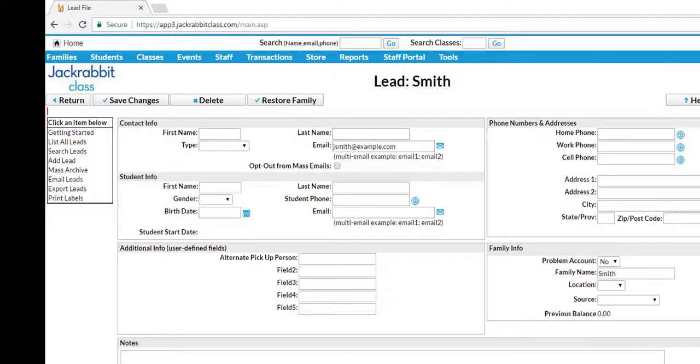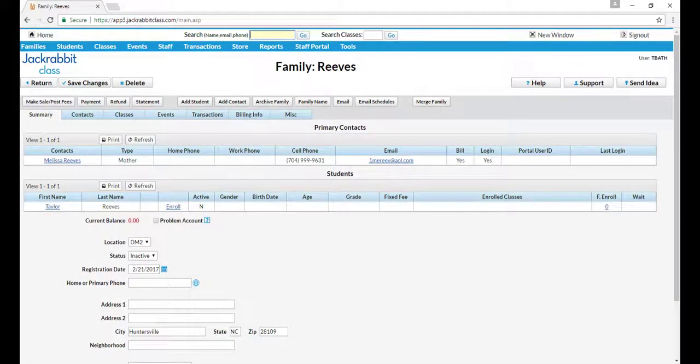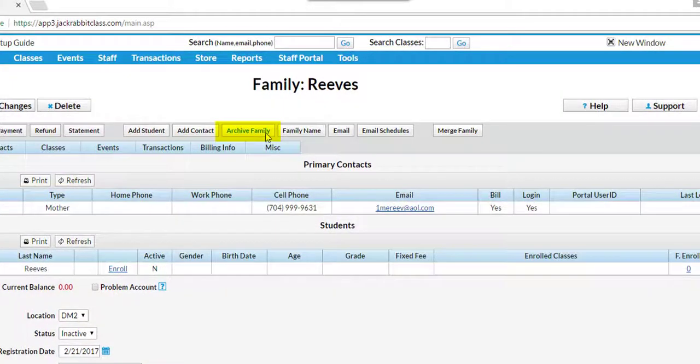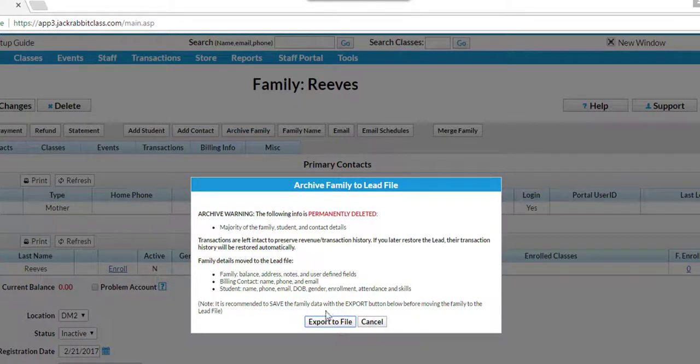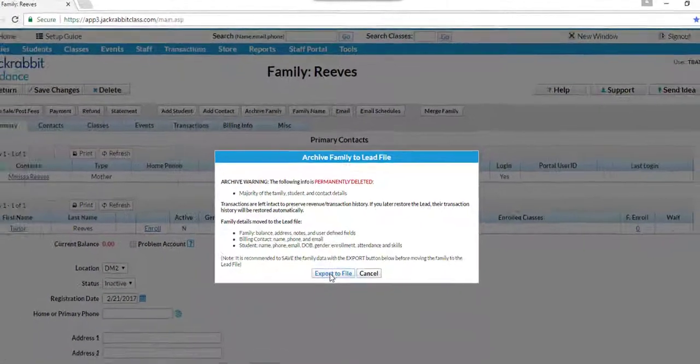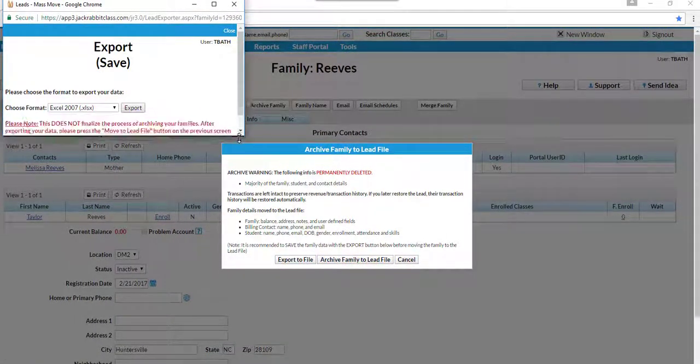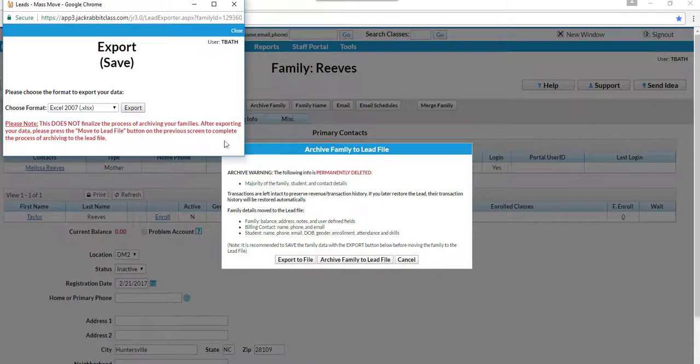The second way is to move or archive a single family while in a family's record by clicking the Archive Family button. This action will move, not copy, that family from your main database to your lead file.